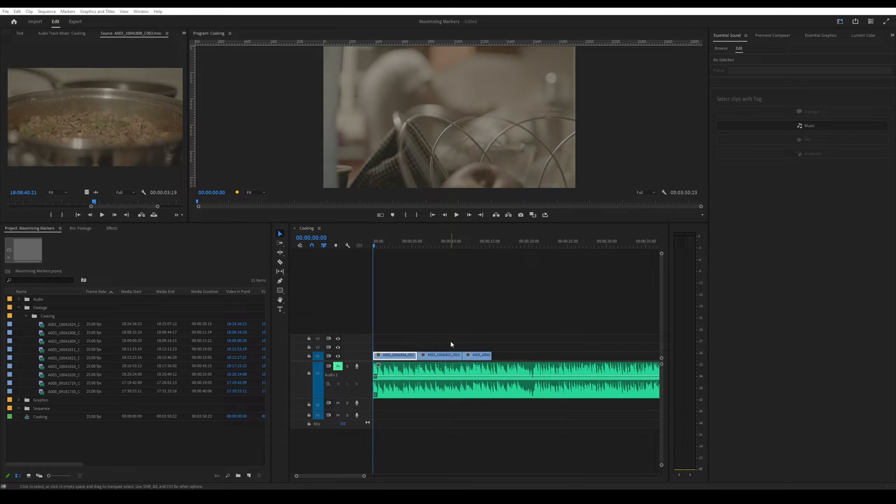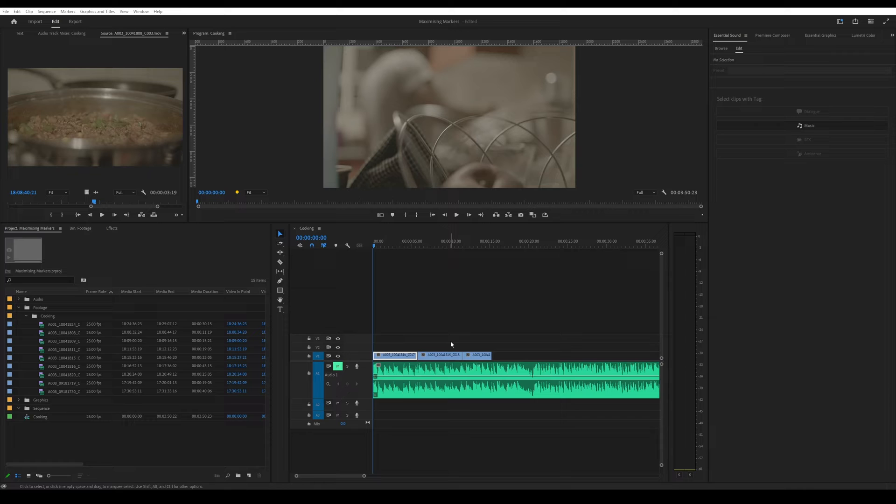Hey guys, in this episode I want to share how you can make notes using markers in Premiere Pro.